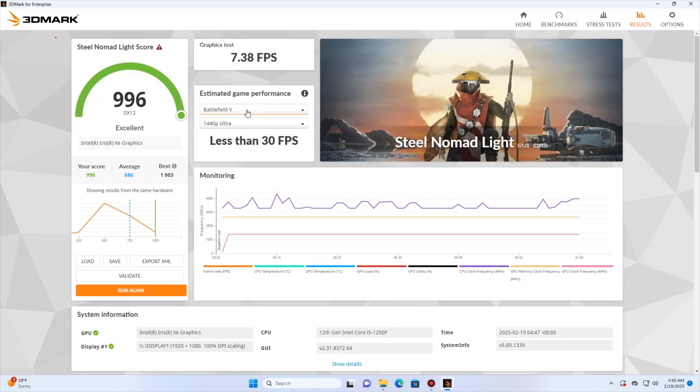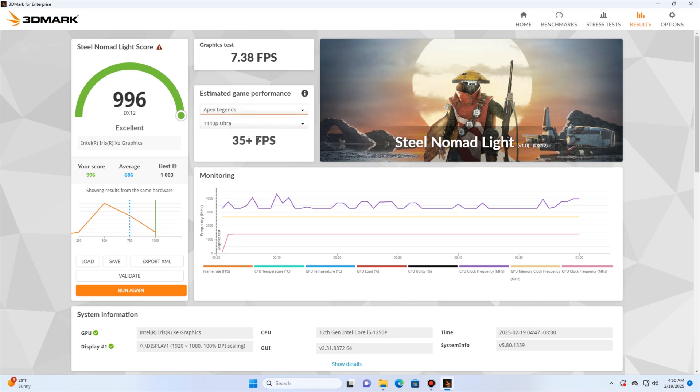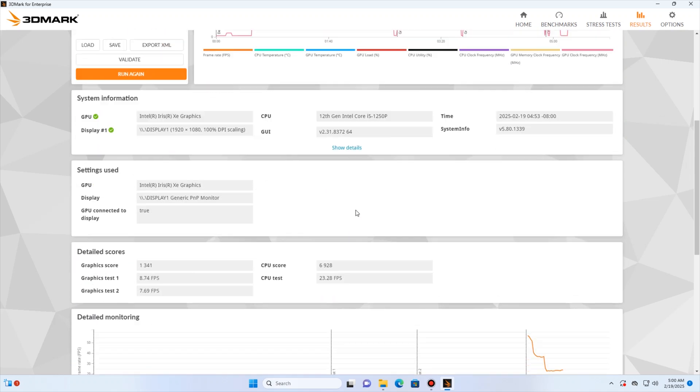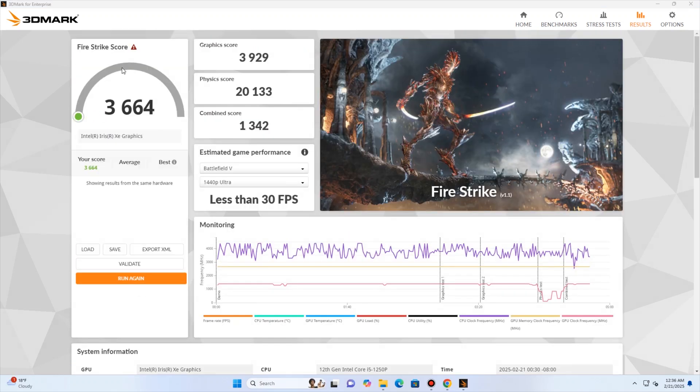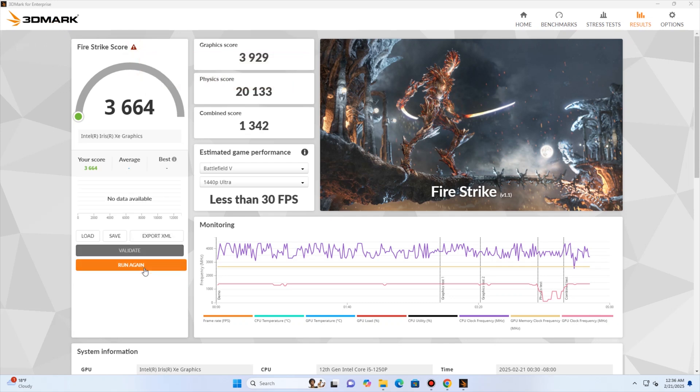The first test says the performance is excellent. We can see estimated FPS in some games. Time Spy score is 1525, and it is also great. That's above average and some of the best results. As for the third test, Fire Strike, the score has not been validated online, but I think it is also good result. Overall, the benchmark results are quite good for a business mini PC.